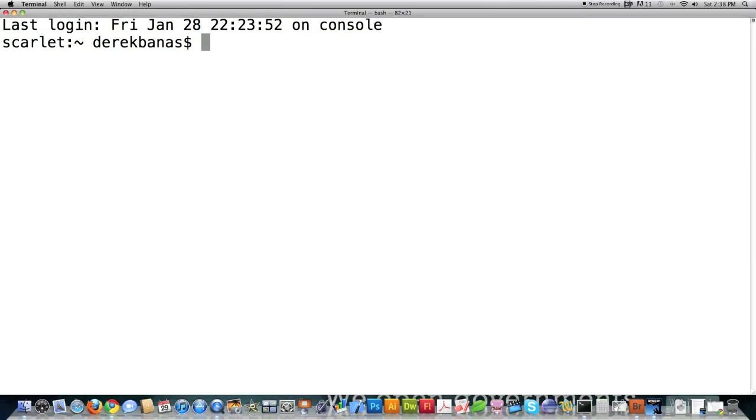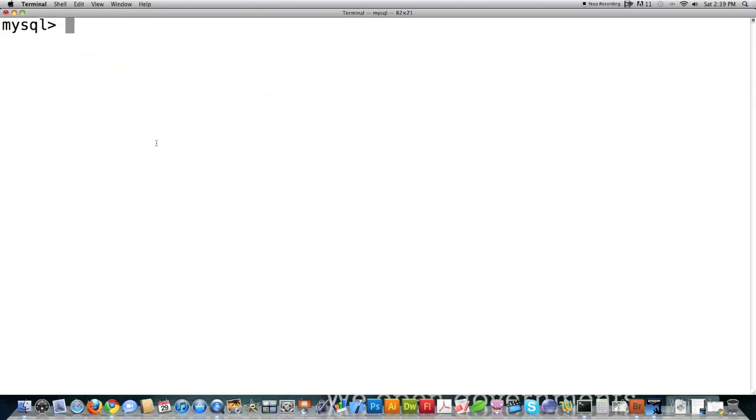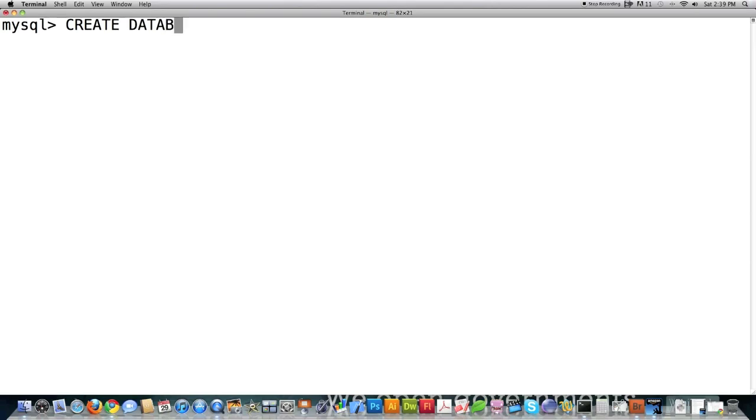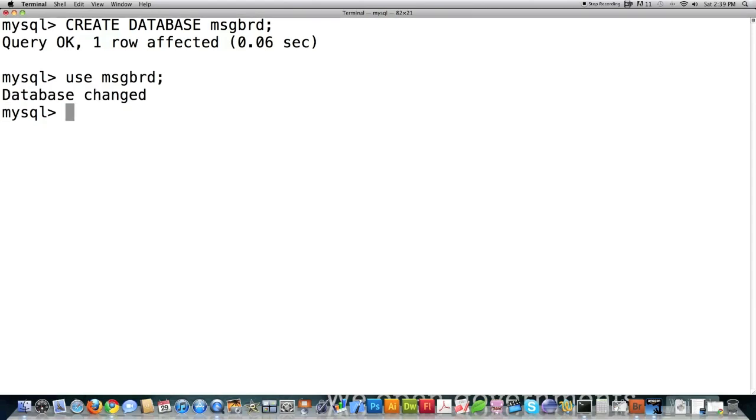We're going to use MySQL and I need to create three tables: users, message, and topics. First I have to log in to MySQL. To create a database, I'm going to uppercase everything that is a command in MySQL so you can easily see what is an SQL command and what is not. I'm going to call this message board. Now I'll type 'use message board'.